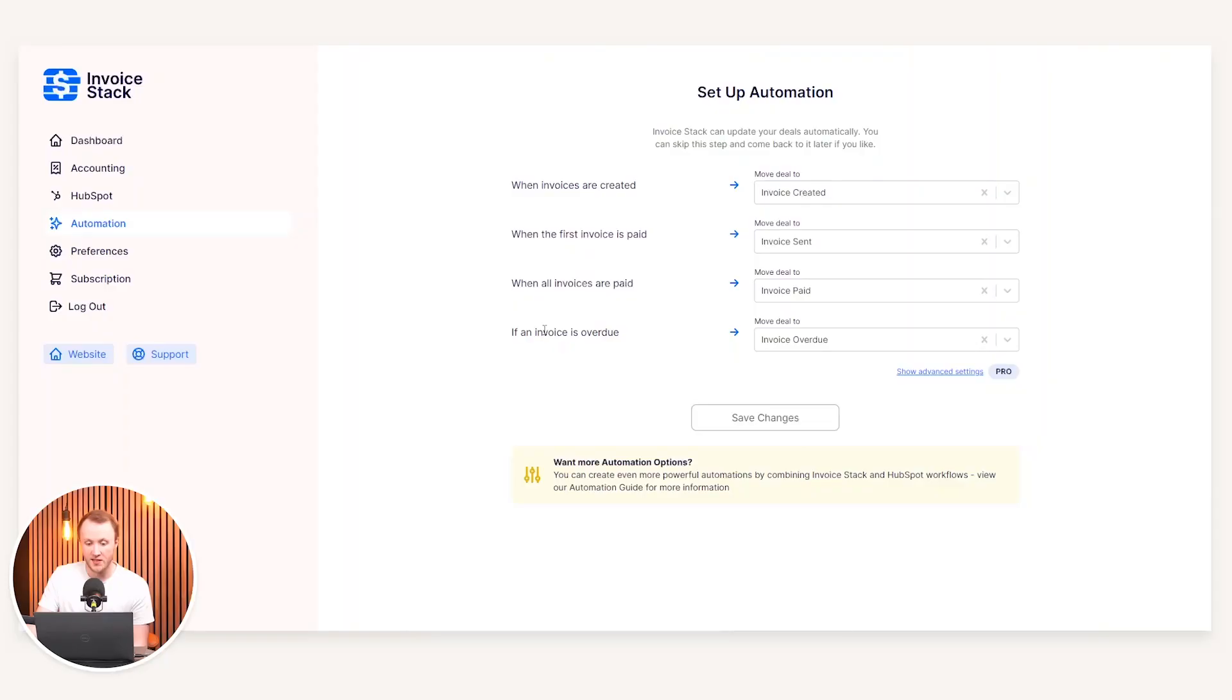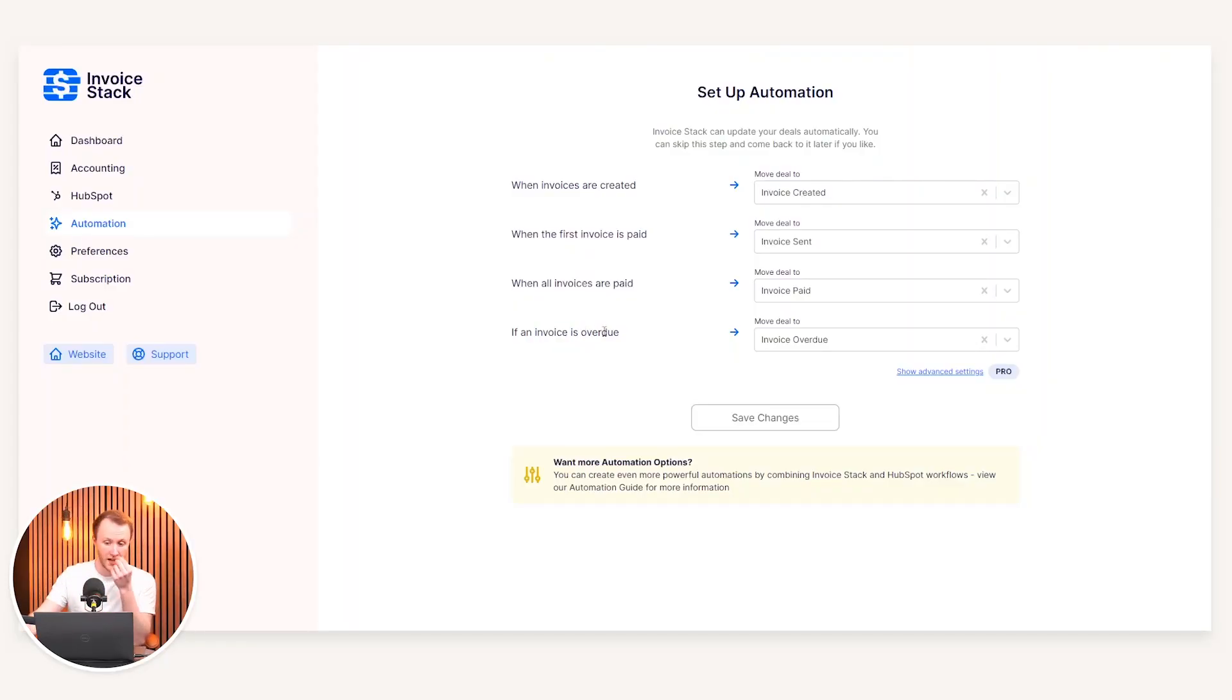Consequently or alternatively, you could have for example invoice partially paid and invoice fully paid as stages, and you could automate it based on that. As mentioned, if the deal has just one invoice or 100 upfront, for example, that can just go from created to invoice paid. Lastly, you can say if the invoice is overdue, move that deal into an invoice overdue stage.